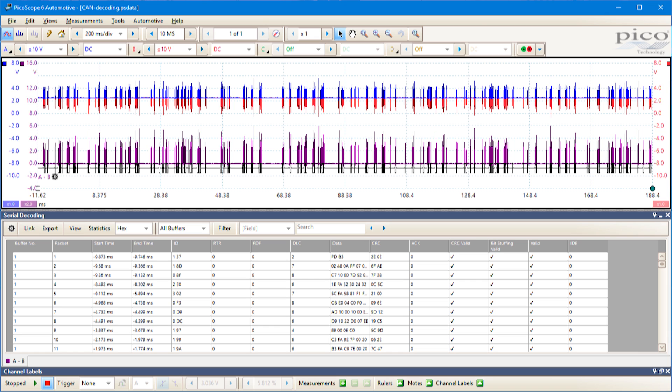On the bottom half we've got a table - the serial decoding table. PicoScope takes every message it records and gives each message a row in the table. From that table we can inspect its properties: the actual data, whether it's valid, its ID, and so on.